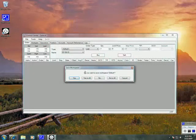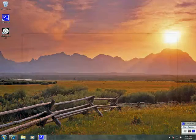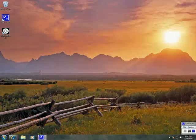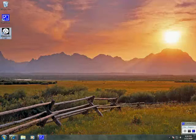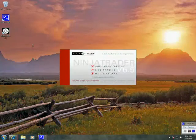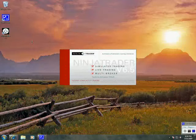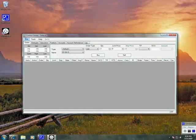It's going to ask us, do we want to save the workspace? That's kind of irrelevant at this point, so I'm just going to say Yes. Once NinjaTrader is shut down, I'm going to go ahead and reopen it.